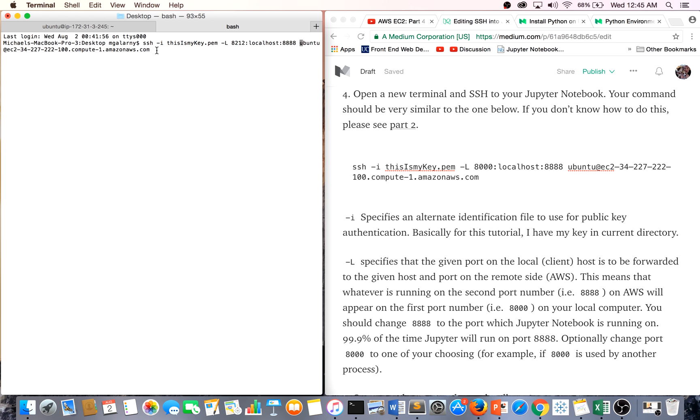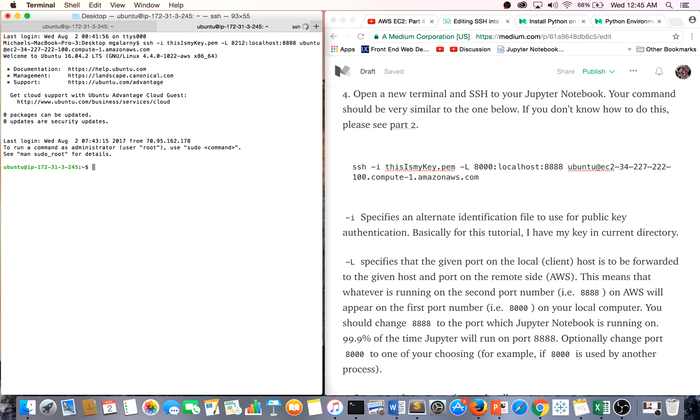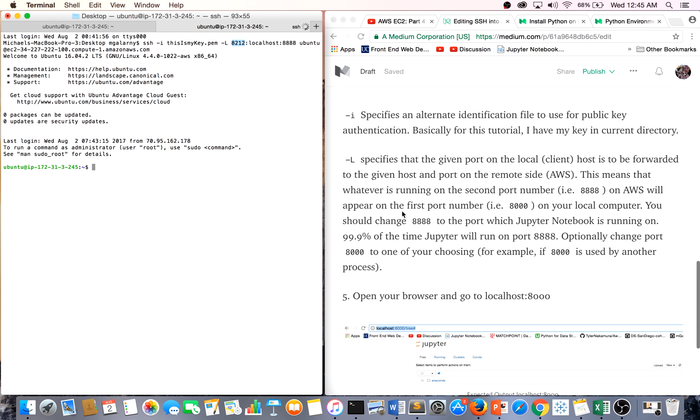You'll see in a second, when we try to access our Jupyter Notebook, that we'll access it using port 8212 locally.